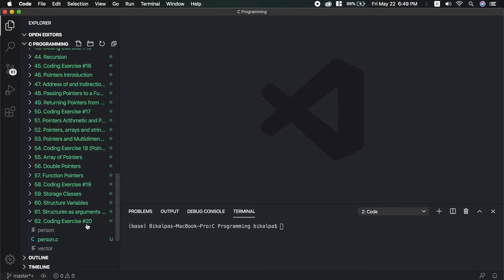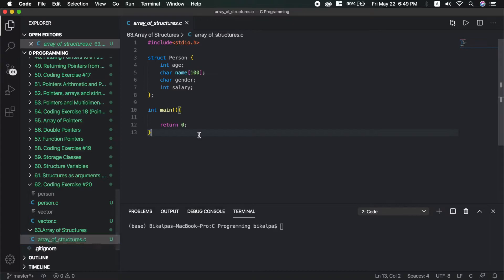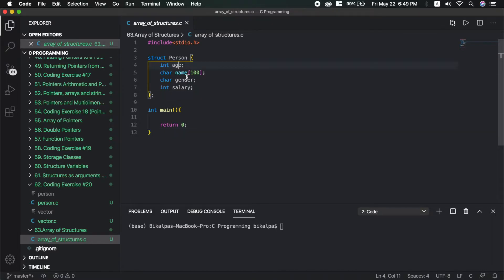For that, I have created a file called 'array_of_structures.c'. In the coding exercise we used a structure called 'person', which has: age as integer, name as a character array of 100 characters (a string), gender, and salary.